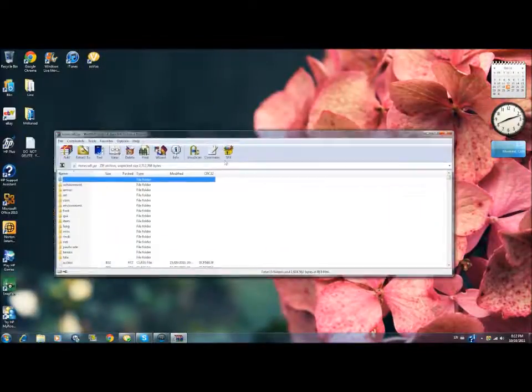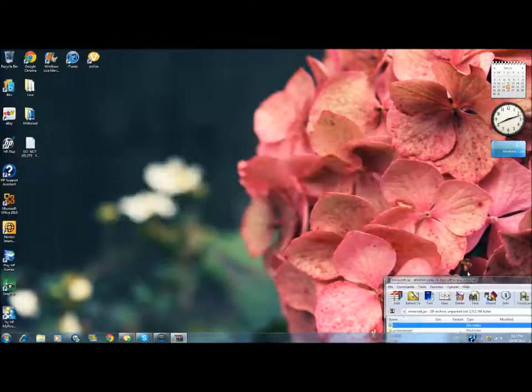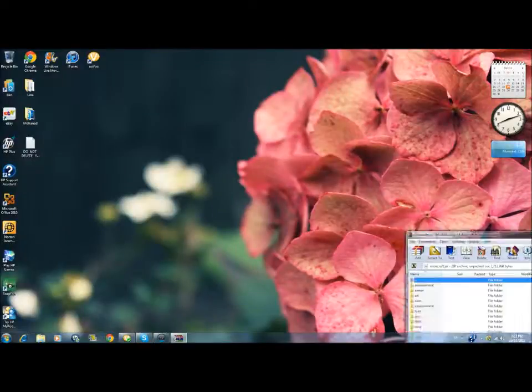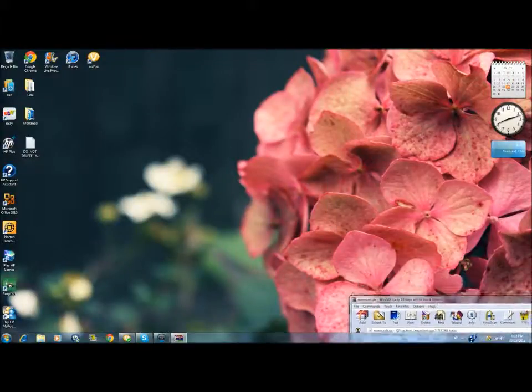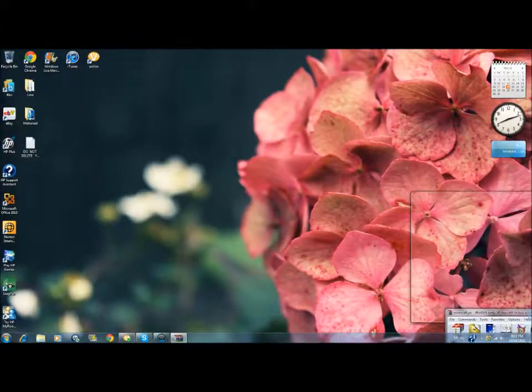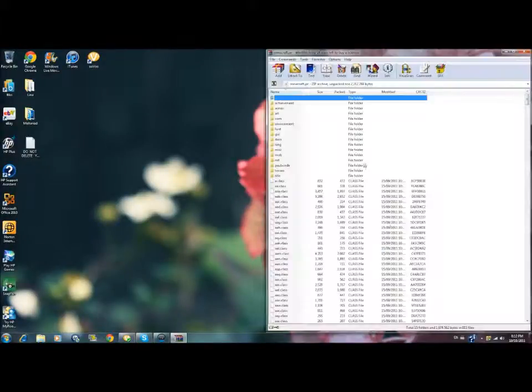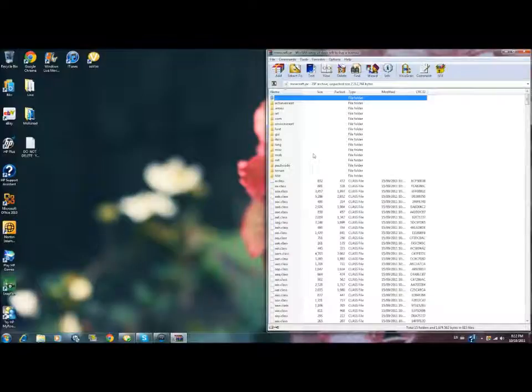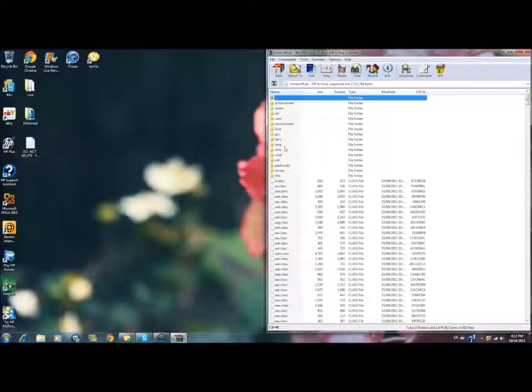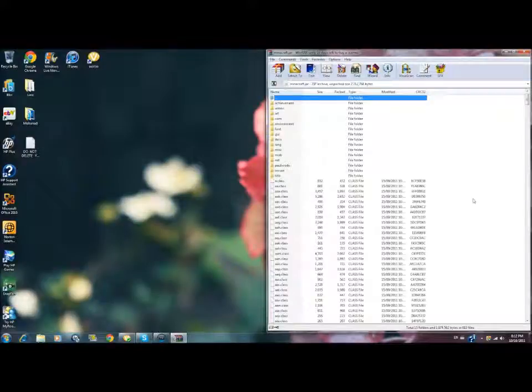Then what you want to do, first of all, there's going to be a META-INF folder. You want to delete that, which I already did. So there's a META-INF folder, right click, delete files, okay. Now you delete that.